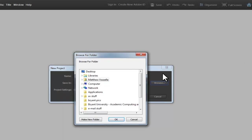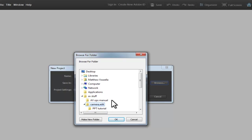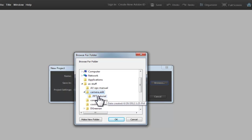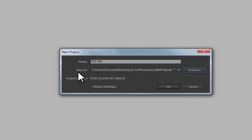So, after clicking browse, I will then look under AV stuff, camera edit, and PPT tutorial. Click OK. I will then confirm that. I'm looking under the save and there I am. I'm under AV stuff, camera edit, PPT tutorial.